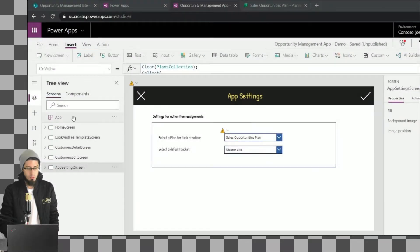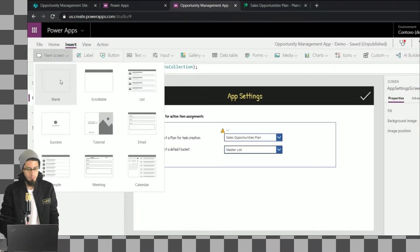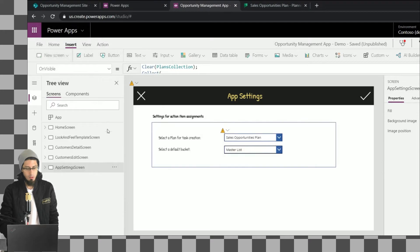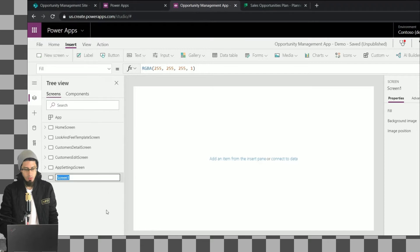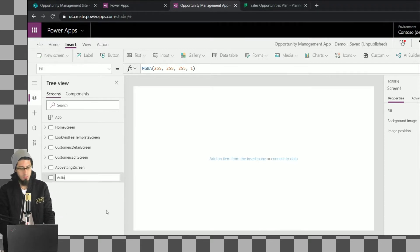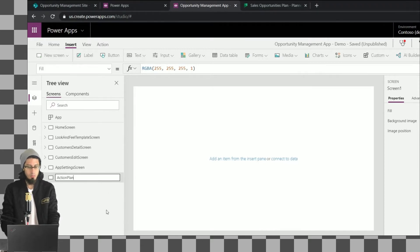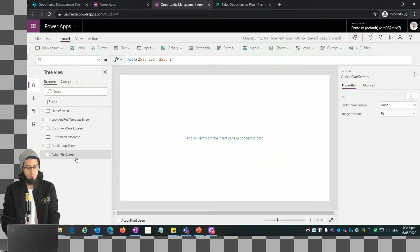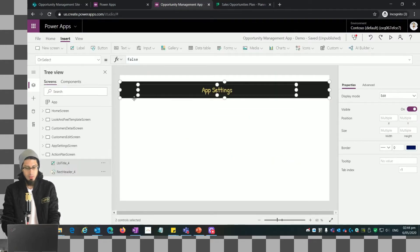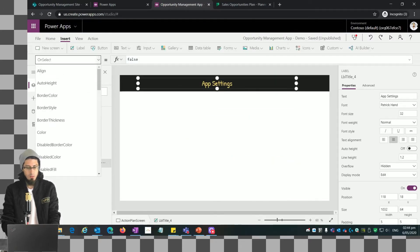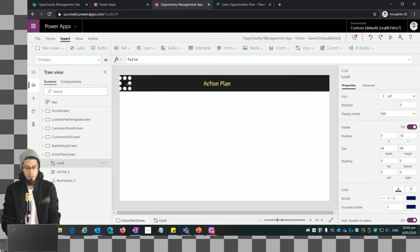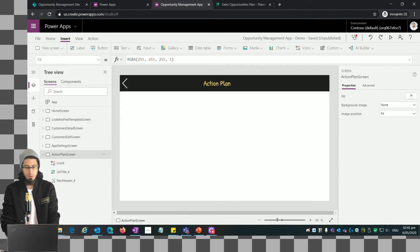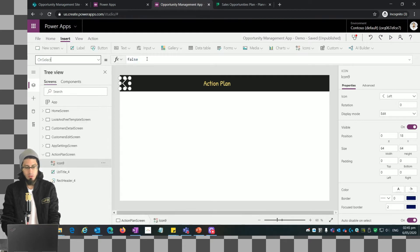Let's create a new blank screen and rename it to the action plan screen. Now let me copy the header from the other screen and quickly change the title and the icons that we're going to use.